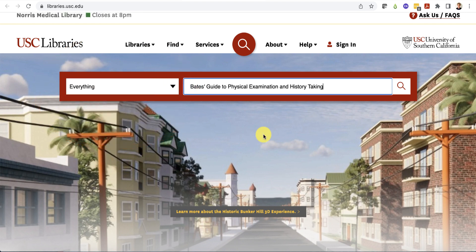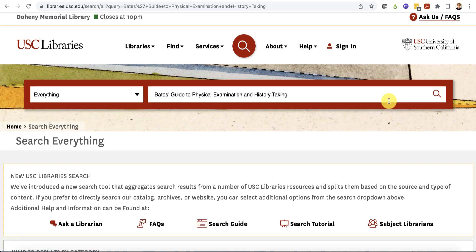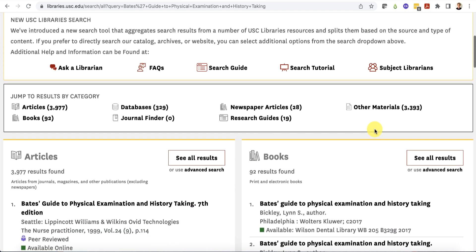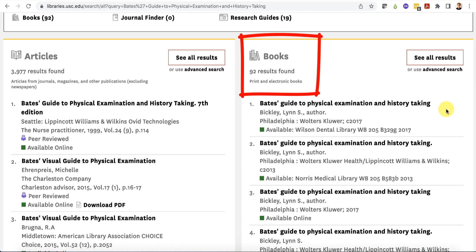Type the name of a book into the search box and click search. If you don't get any relevant results, check to make sure your spelling is correct. The everything search does not provide automated spelling suggestions. Scroll down to the books box to see a list of books relevant to your search terms.